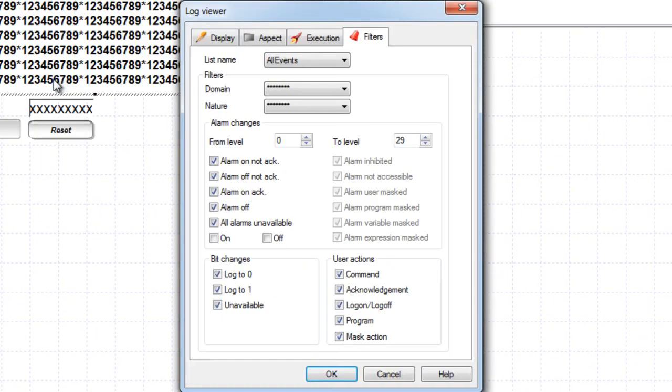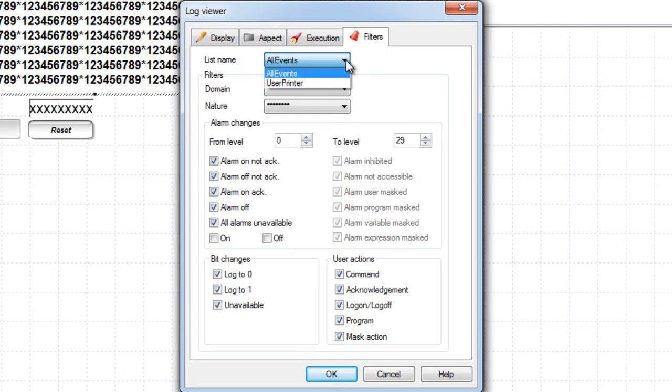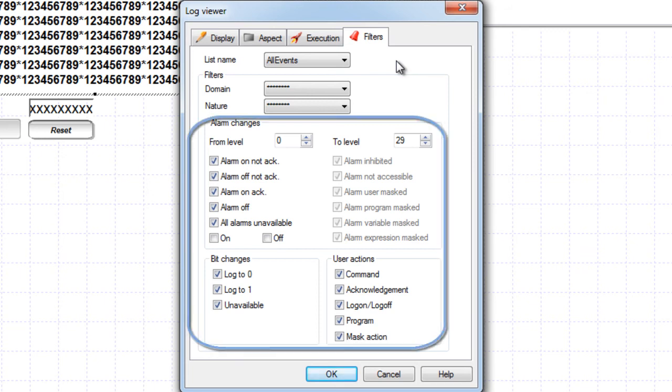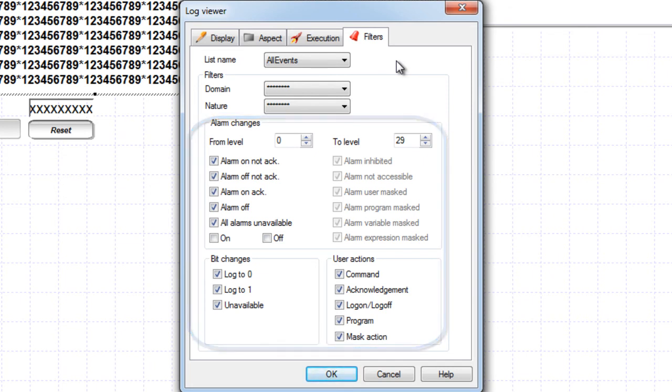The log viewer displays the data recorded through a log list filter. The first step is to select the log list for the log viewer from the combo box. You cannot display data from more than one log list at one time in one log viewer. Automatically the event filter defined in the log list is applied to the log viewer display filter. It's possible then to change the event in the display filter.